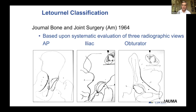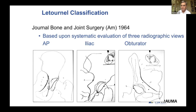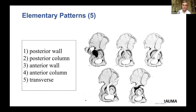We'll move on to the classification system, which is based on plain radiographs. I would encourage you to start with plain radiographs when looking at your injuries, look at your CT scans and 3D CT scans, and then go back to your plain x-rays and spend some time going back and forth, really mapping out and understanding the fracture.